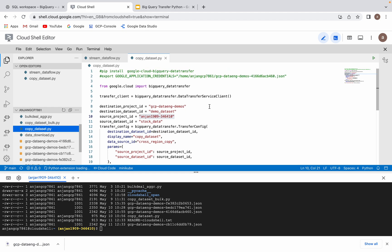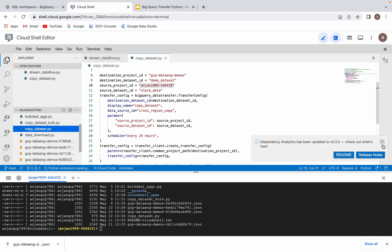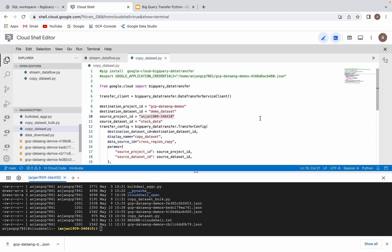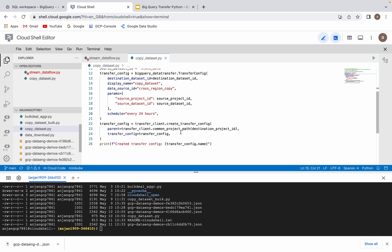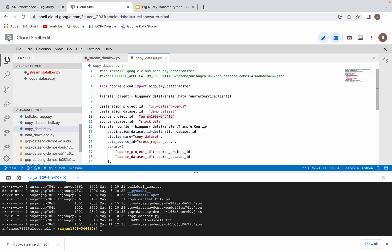So this is the code — copy dataset from one project to another project. If you observe this code, here I have my destination project and dataset name, source project, and source dataset. Then I have configured my transfer service. This will have all the configuration which will create a transfer. I have scheduled it every 24 hours. Whenever you run this code, it will just create a transfer, and you can observe that in your Google Cloud console BigQuery window.